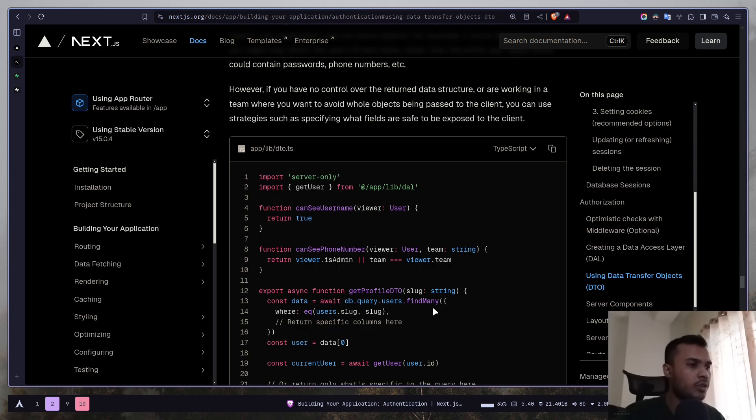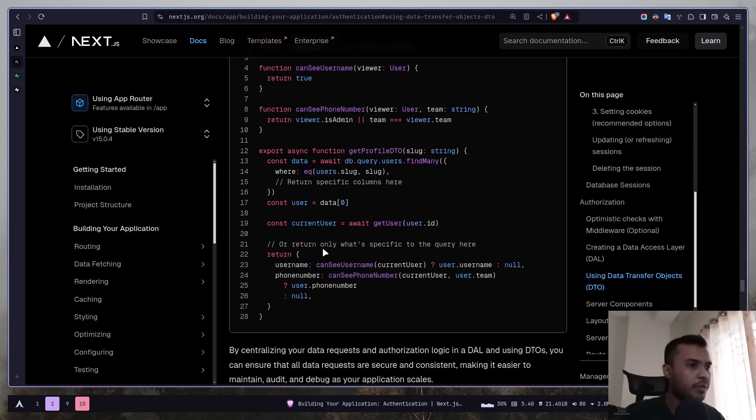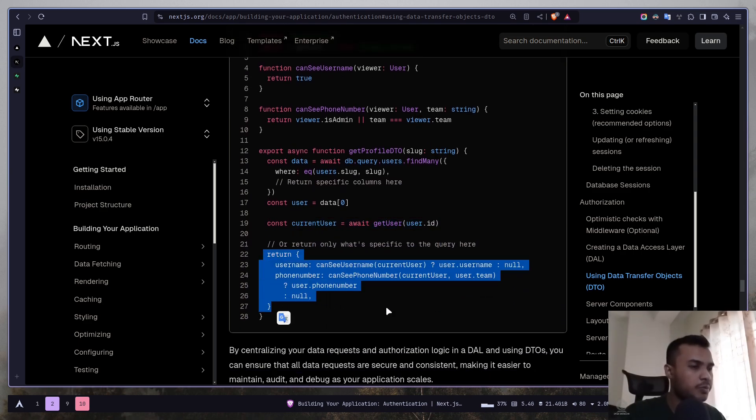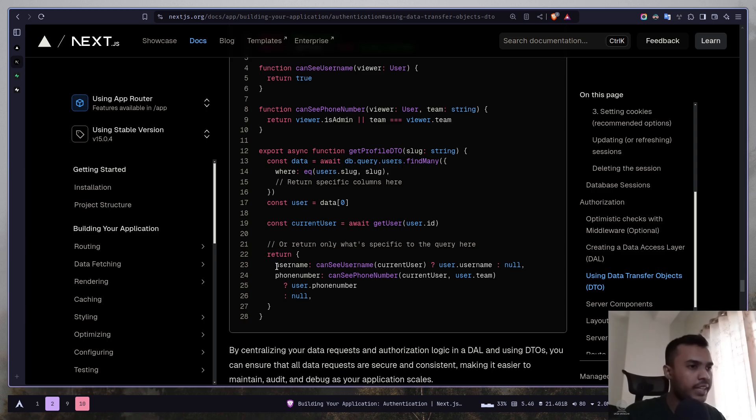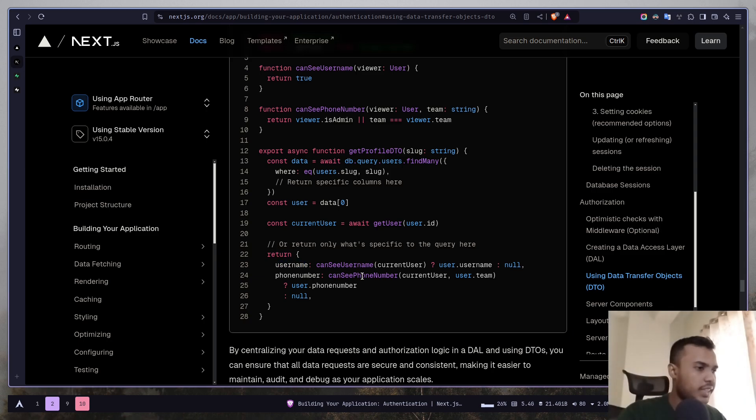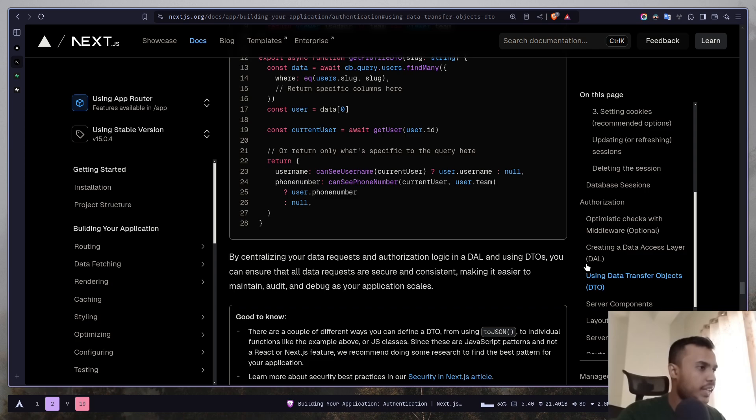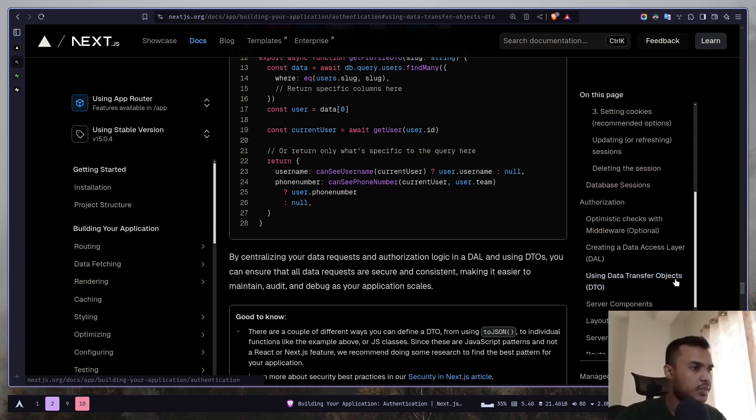So in this example here we are getting the user data and as a response we are only returning some specific properties, some specific data. So that's what simply data access layer and data transfer object means.